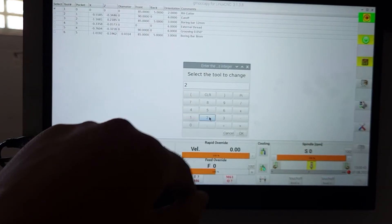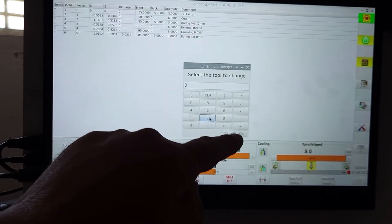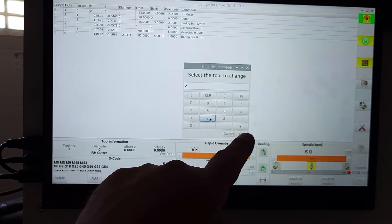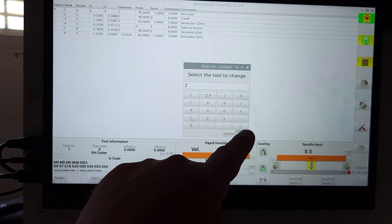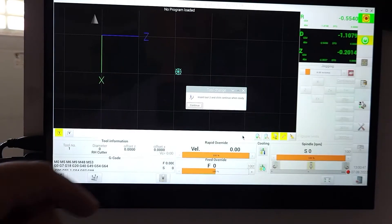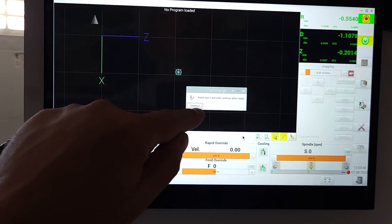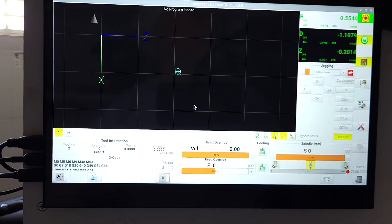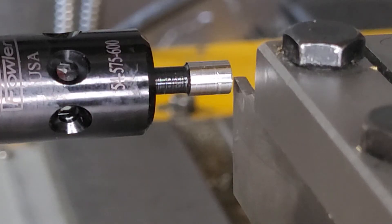Now we're going to select tool number two, which is our cutoff tool which needs setting. You would do this for any tool. We're going to again do the Z axis.